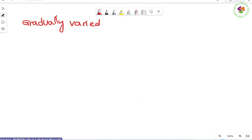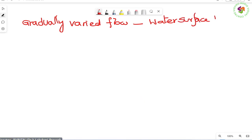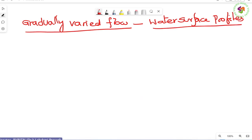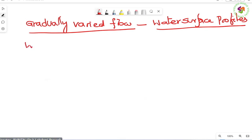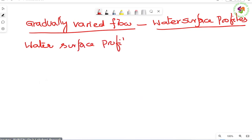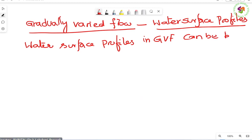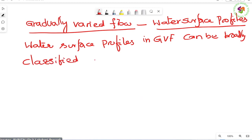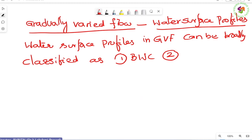Moving to the whiteboard: this lecture discusses gradually varied flow water surface profiles. Water surface profiles in gradually varied flow can be broadly classified as: No. 1 — Backwater Curve, and No. 2 — Drawdown Curve.